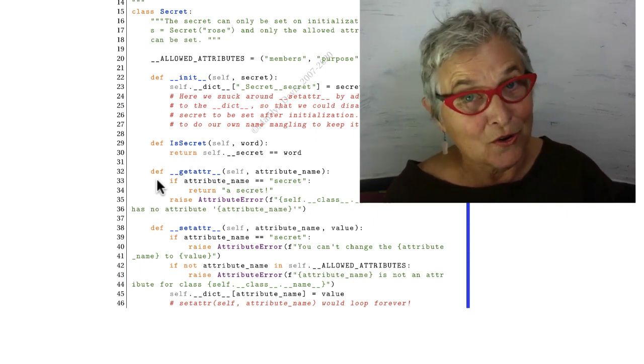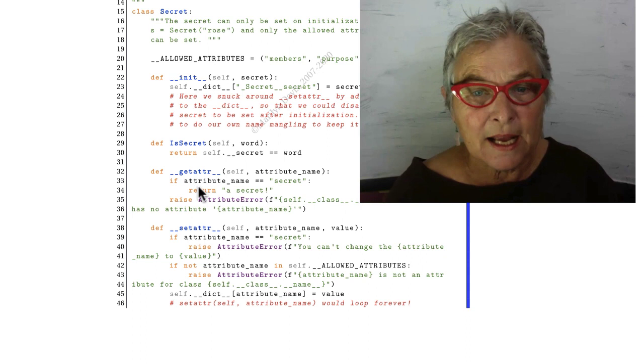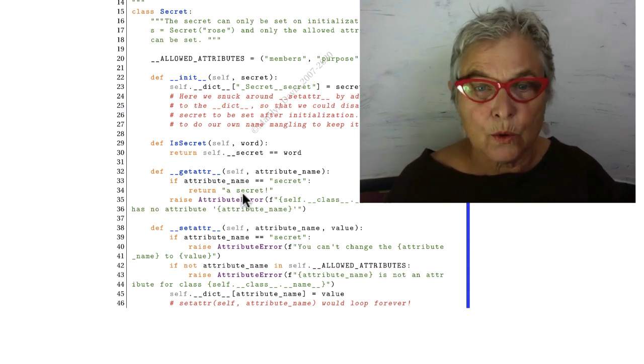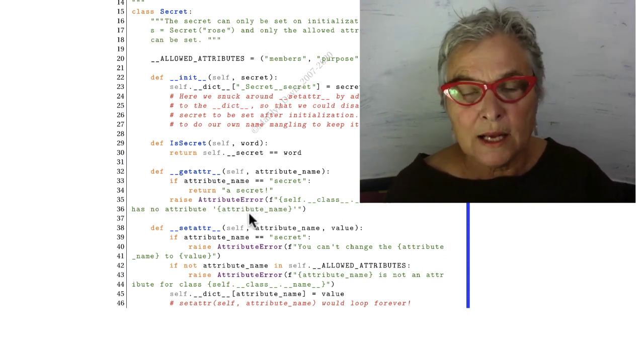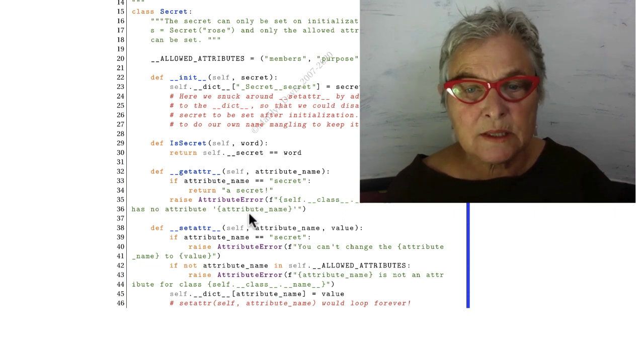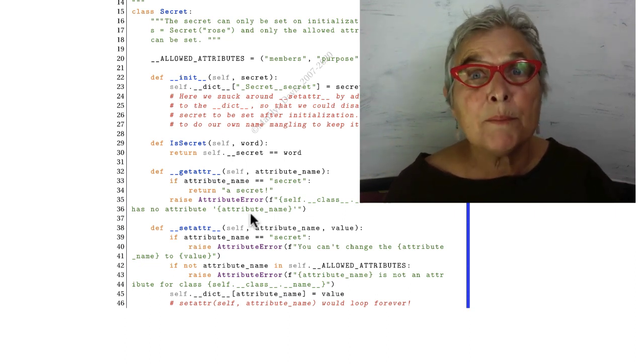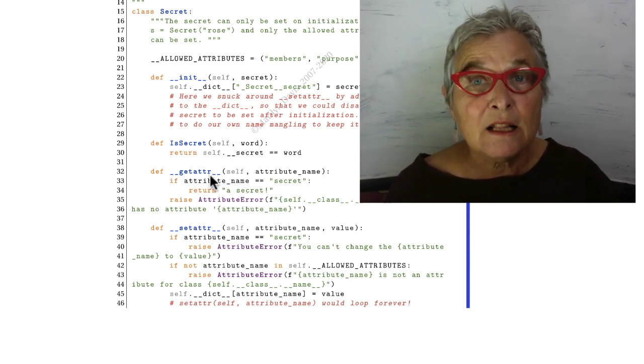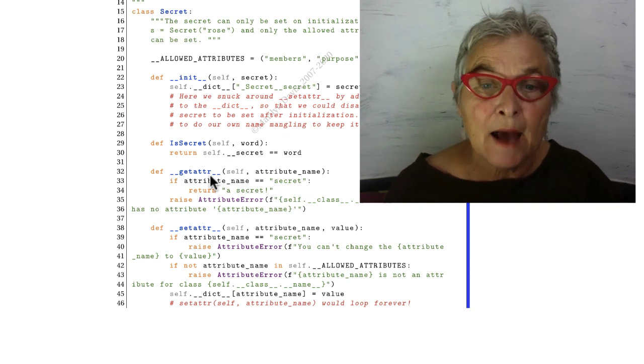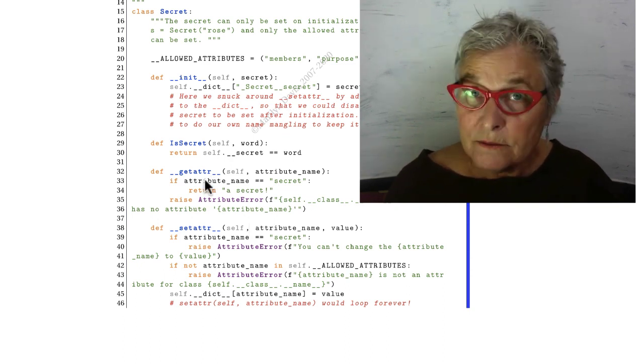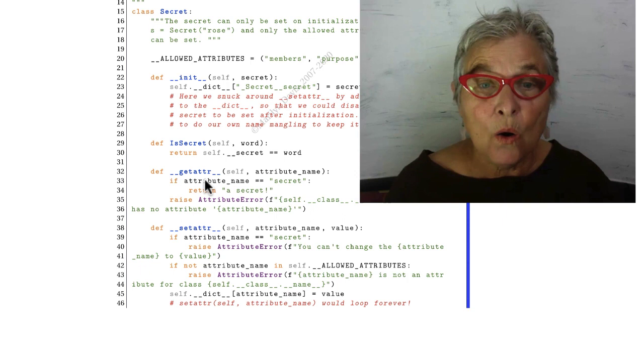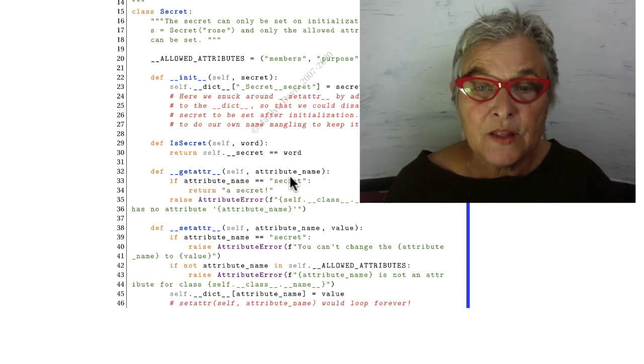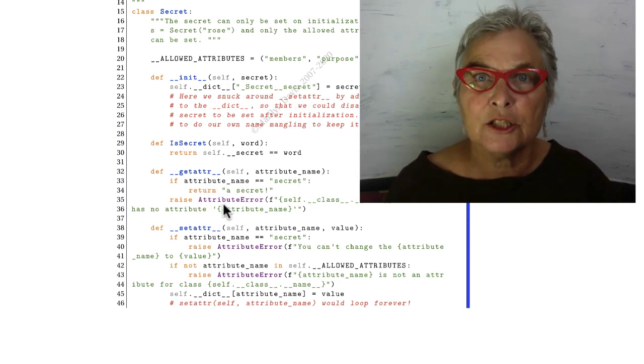And we say, no, it's a secret. We're going to return the string 'a secret'. Otherwise, anything else that comes in will say that it doesn't exist. I'm copying exactly what would happen if we didn't have a magic __getattr__. The magic __getattr__ is only called if the attribute name is not in the dictionary.